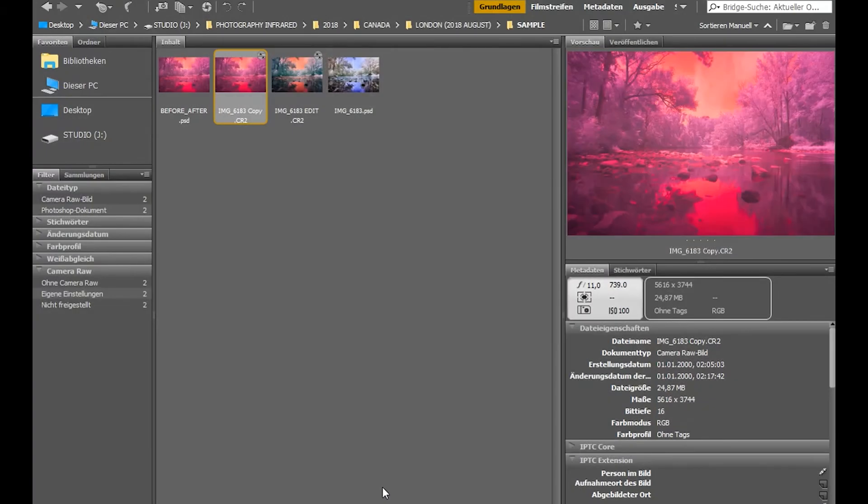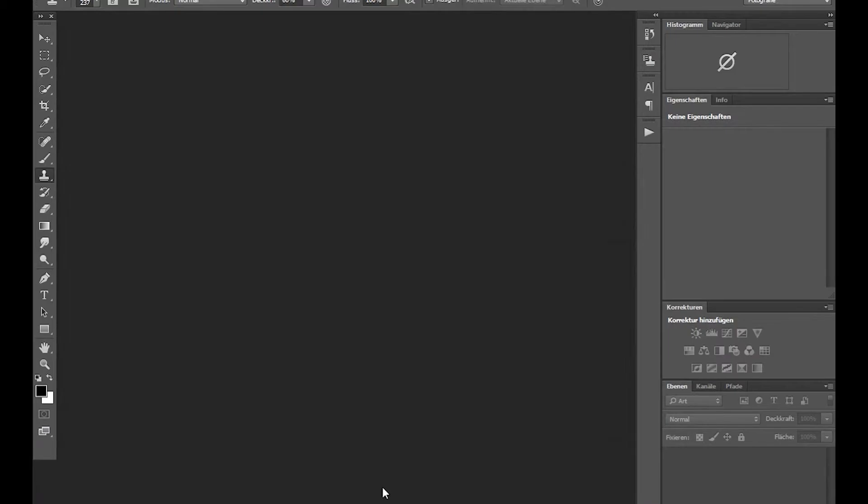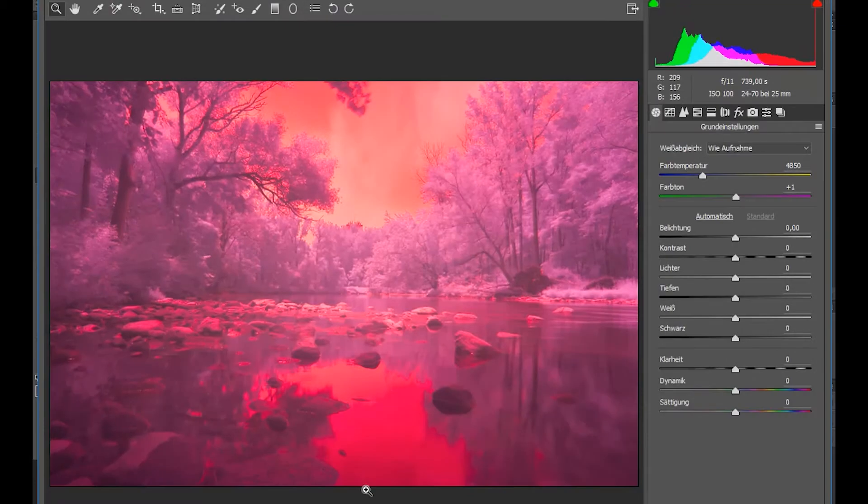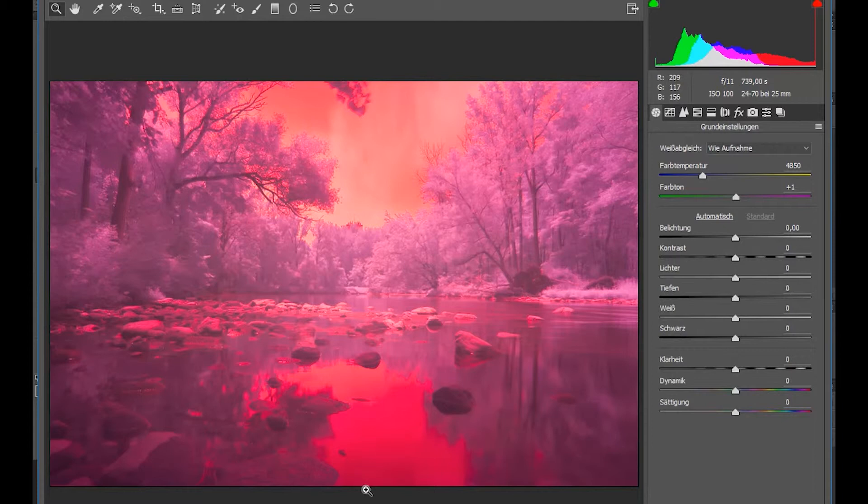Alright so here we are, let me open this file in Camera Raw. Actually in this raw file I reset all my settings so what you see is the file straight out of camera. I use the auto white balance and you can see it's got that gross red look to it that we don't really like in our image.